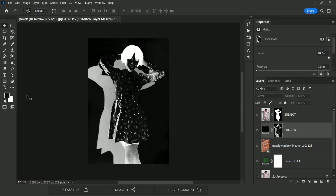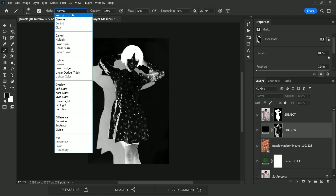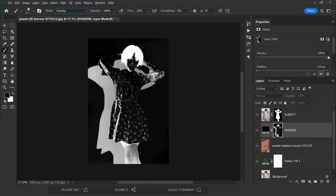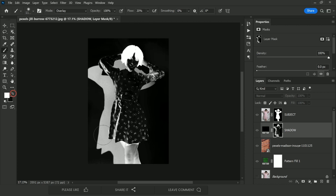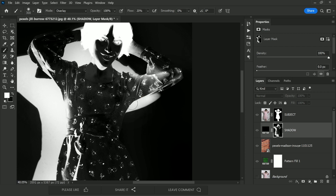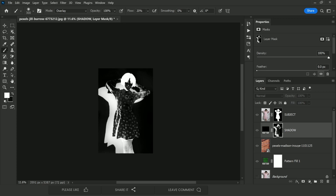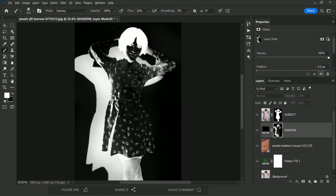To further clean the mask, choose the Brush tool with black as the foreground color. Decrease the flow to around 20%. Change the blend mode from Normal to Overlay — this way the brush only affects areas closer to black and won't accidentally paint on white areas. Paint to clean up the edges. You can also switch to white with Overlay blend mode still selected and paint on the shadow areas to make the shadow even darker. Alt or Option-click on the mask to view the full result.